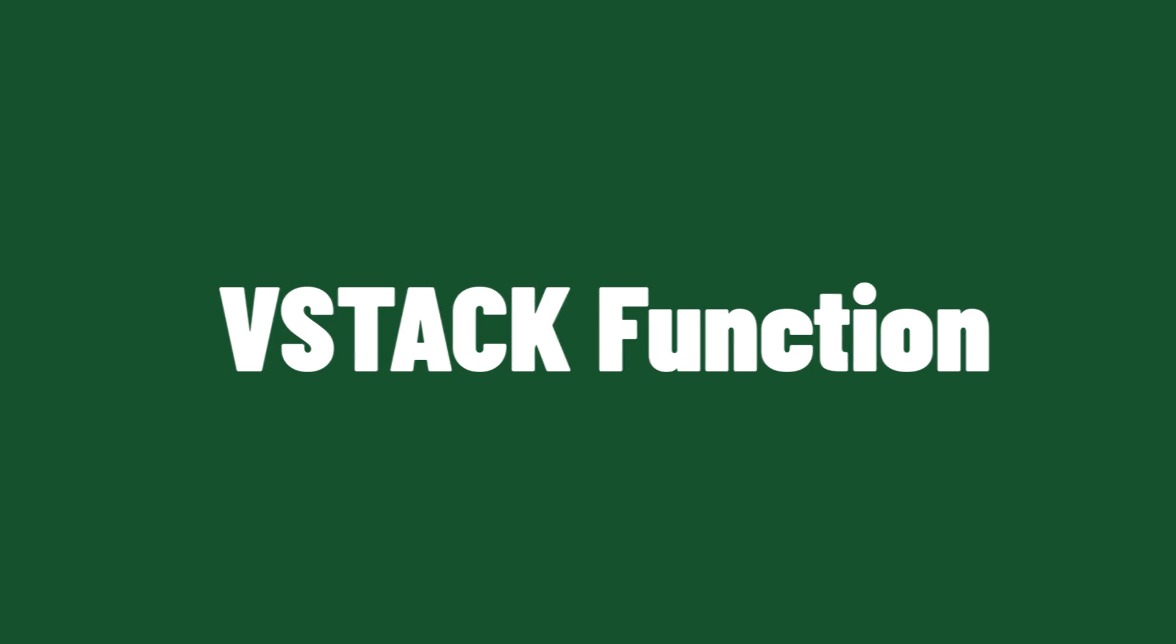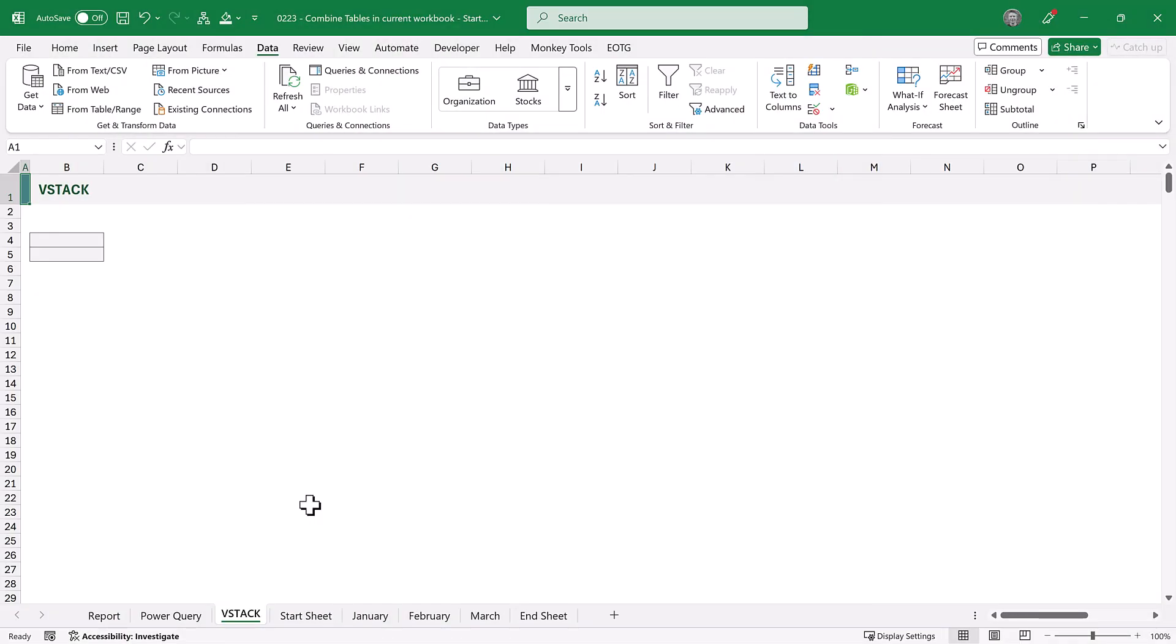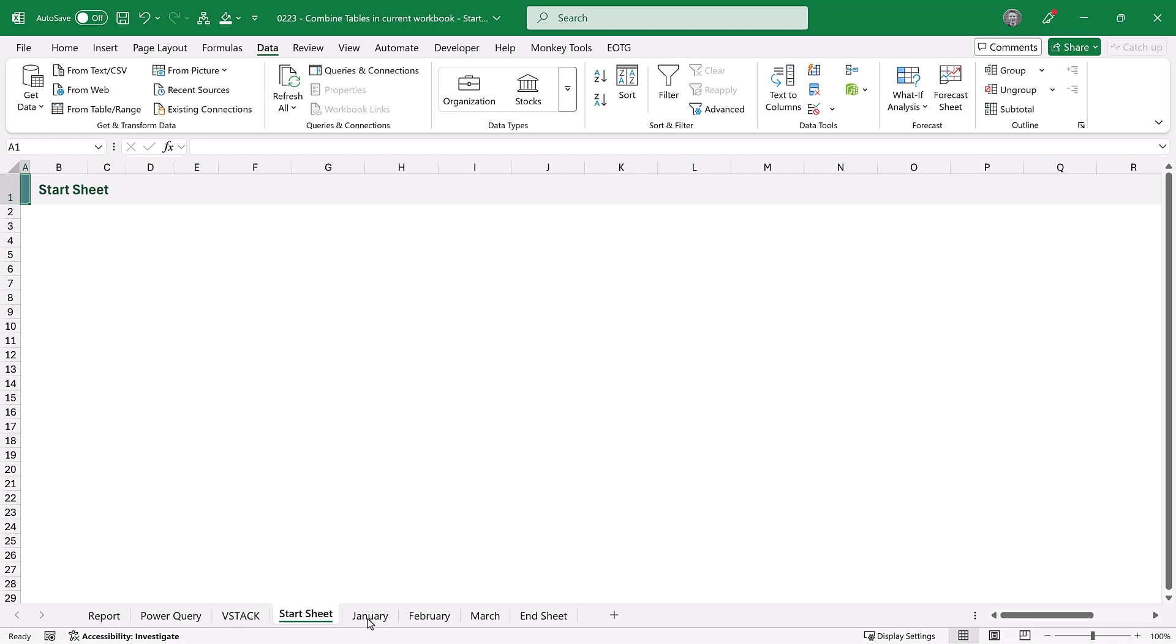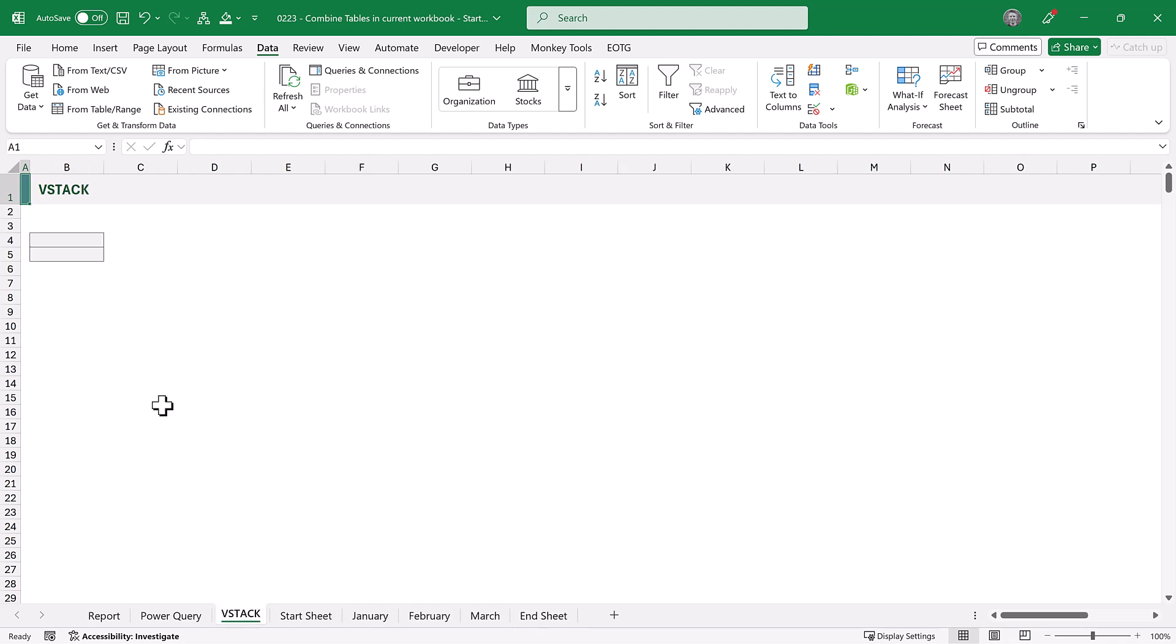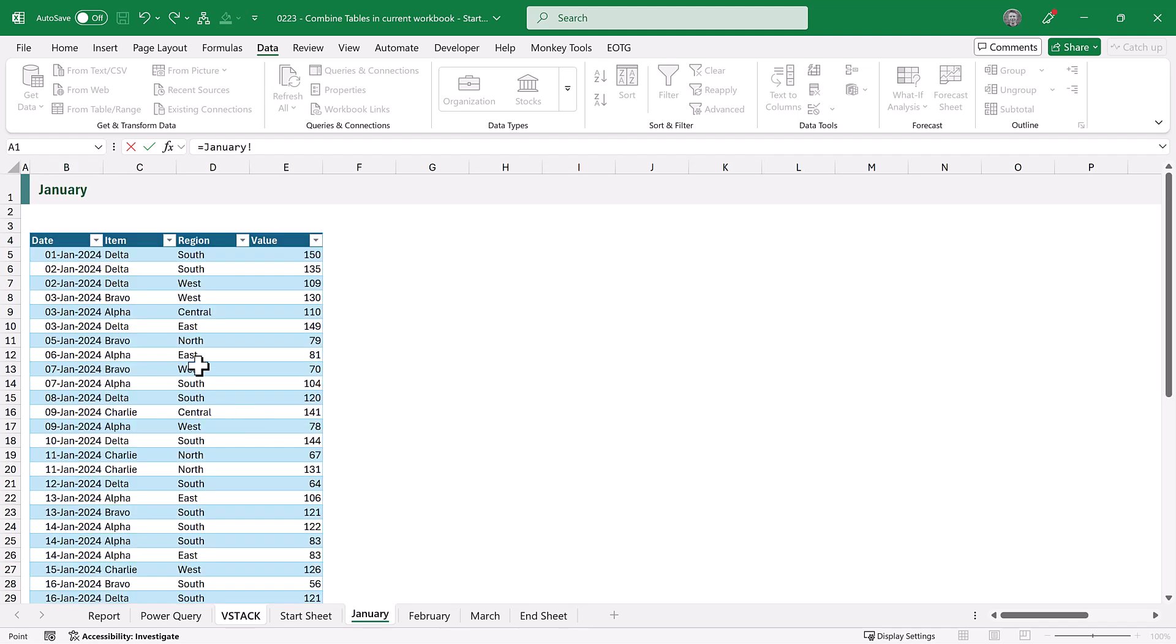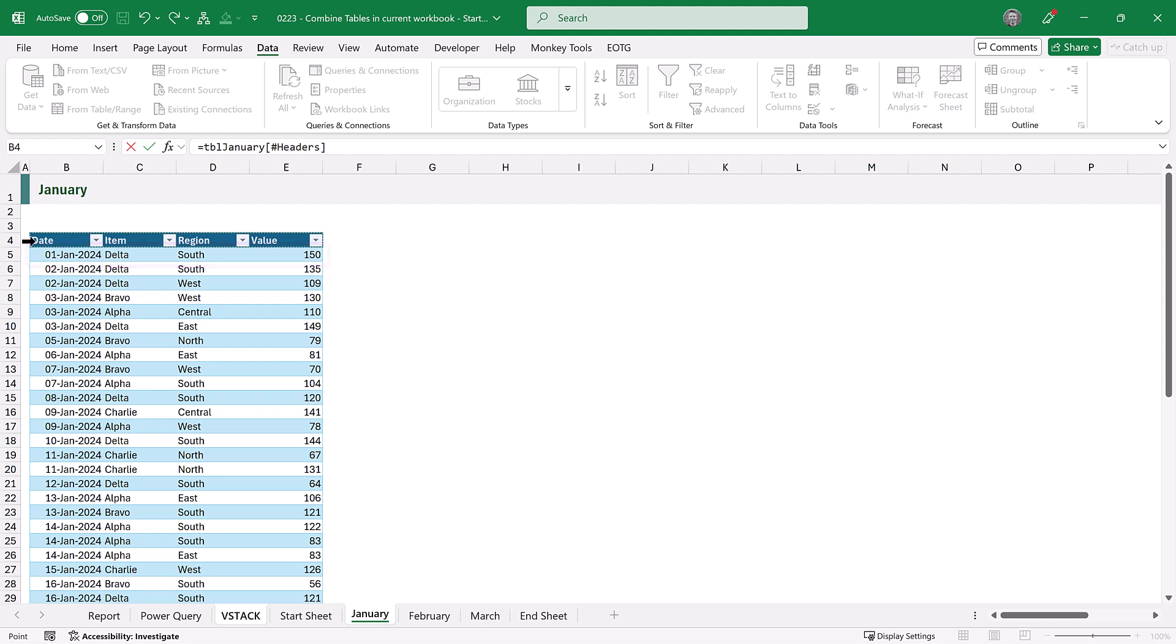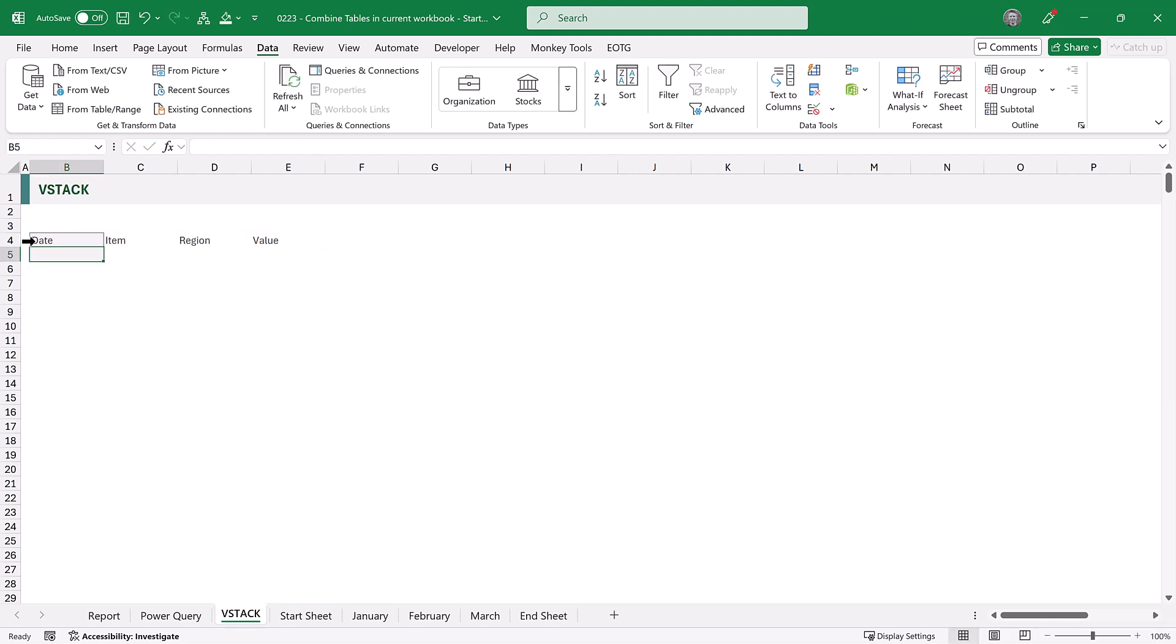There is another way that we could achieve this, using the VStack function. Notice that we have a start sheet, which is empty, and an end sheet, which is also empty. And these are both sides of the sheets that we want to combine. On the VStack sheet, let's start by getting the header row from the January sheet. But before we commit that, I just want you to take a note of where our data starts. So it starts in cell B5 and goes across to column E. Right, now let's commit to that header row.